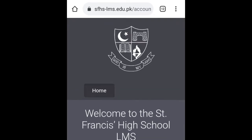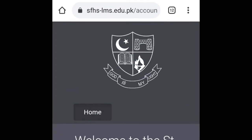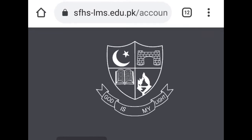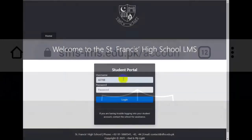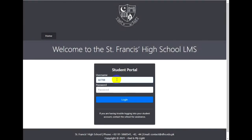Simply type sfhs-lms.edu.pk to get into our portal. Login to the site with your username and password. For your convenience, save your login details.